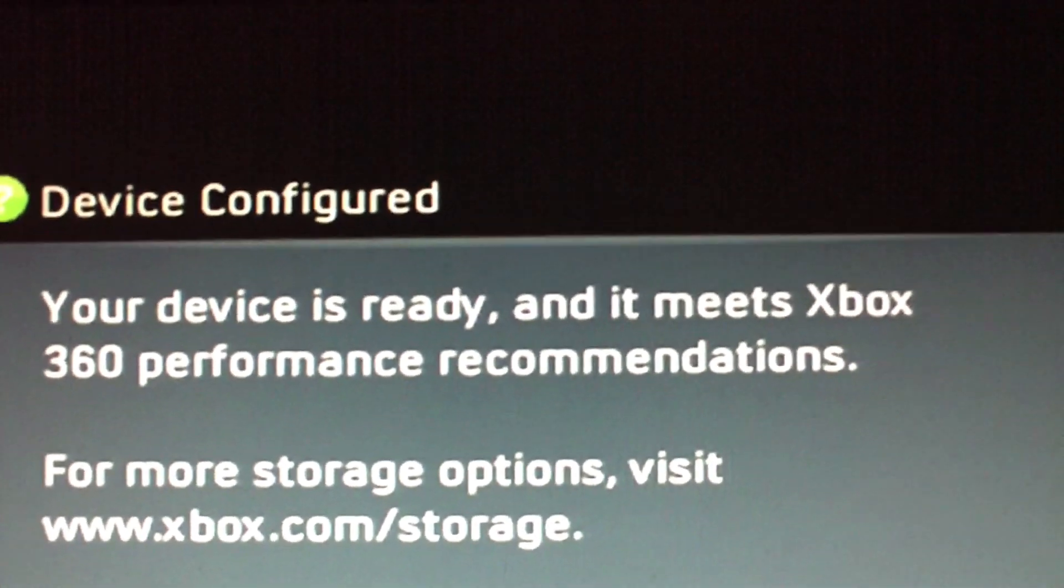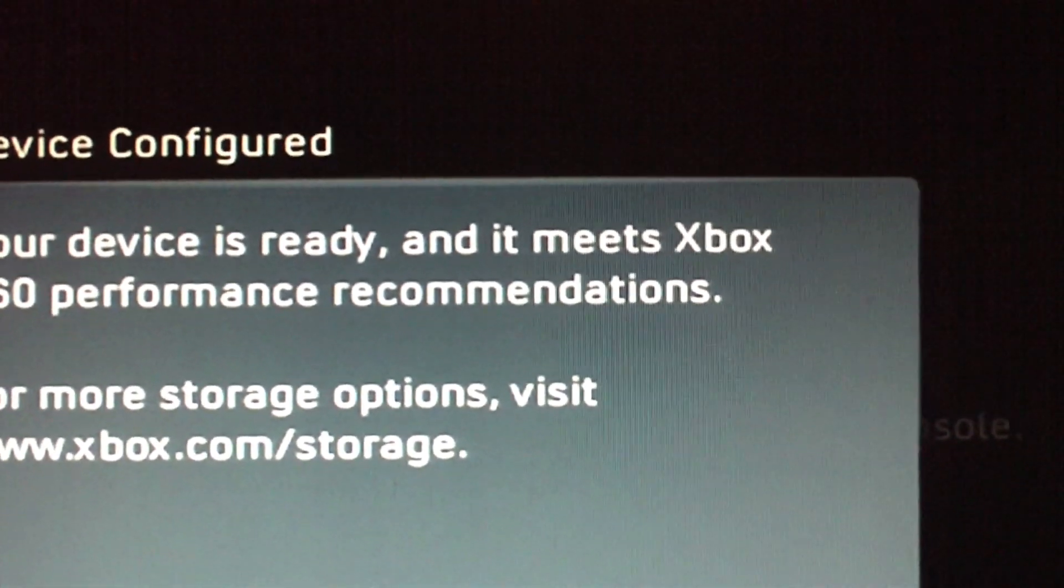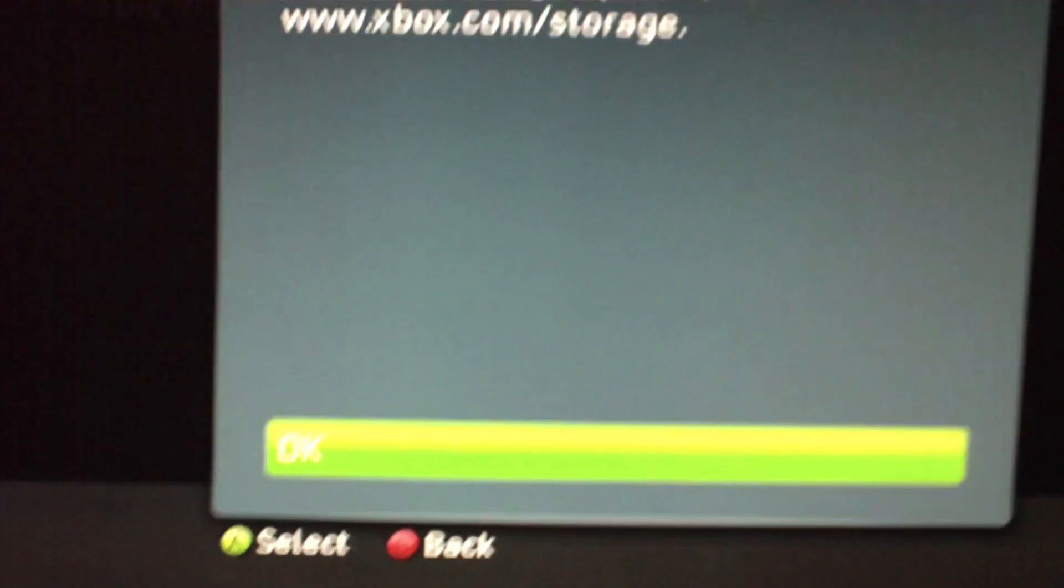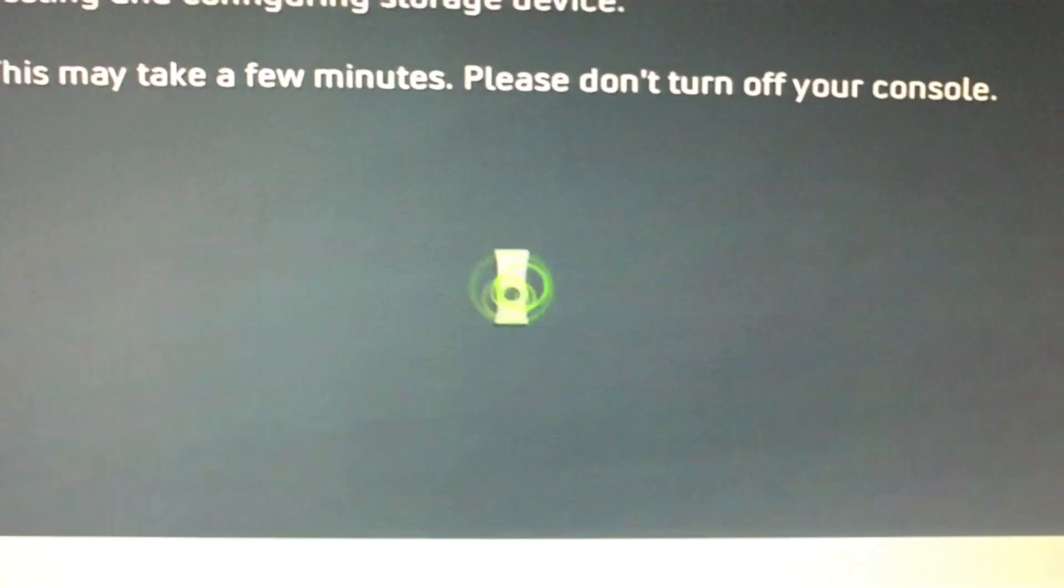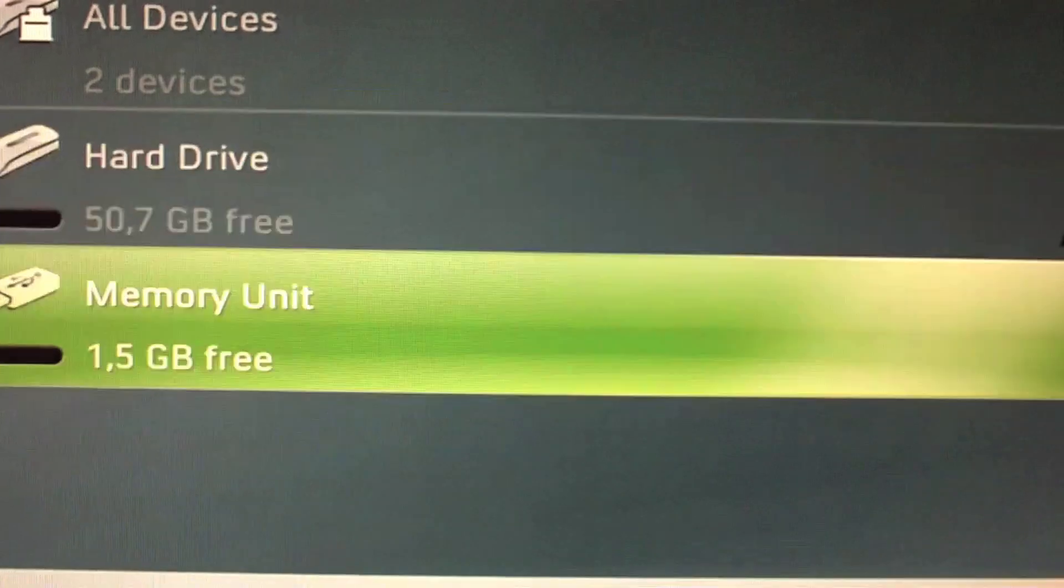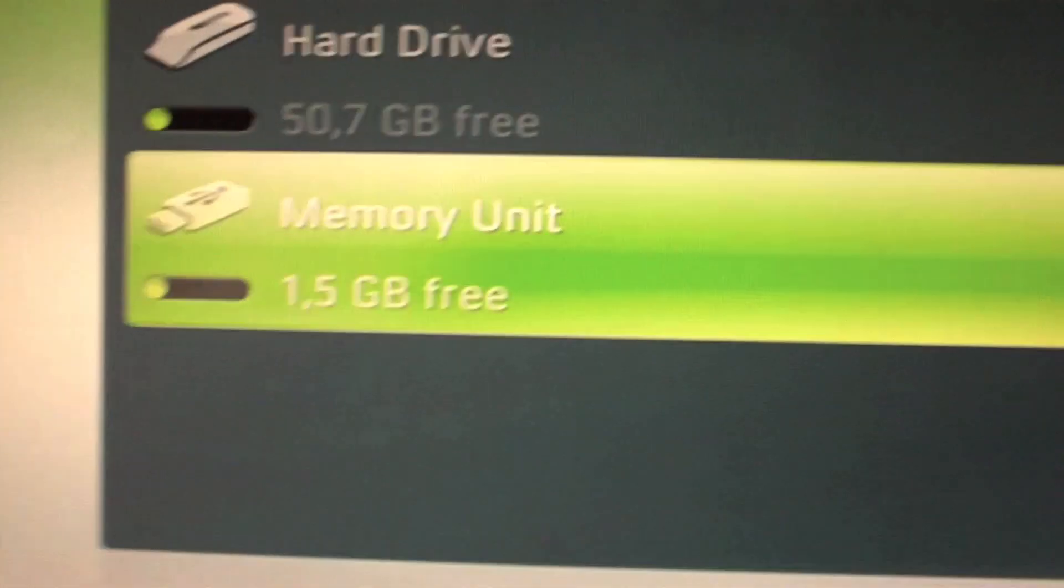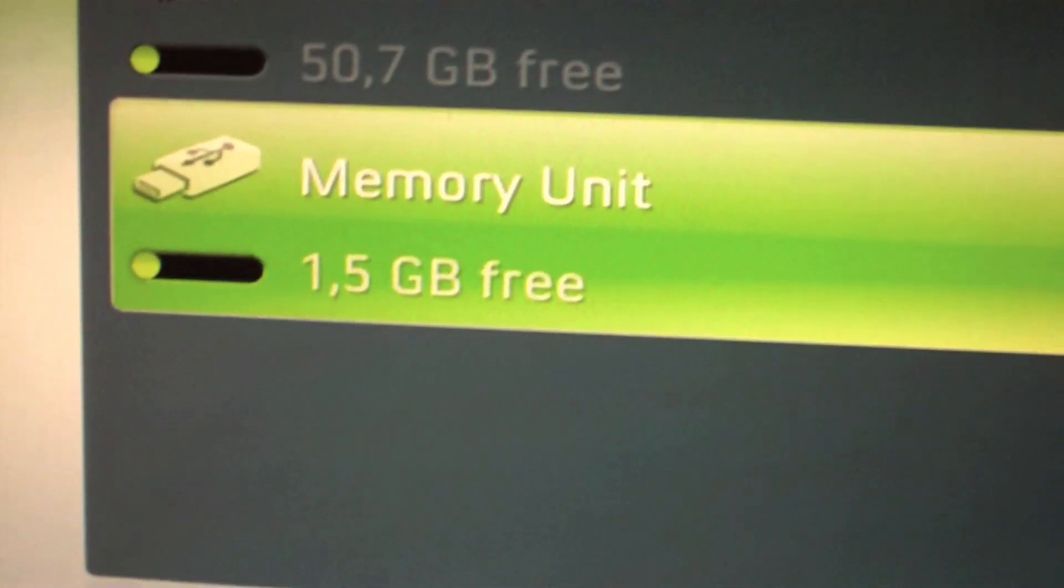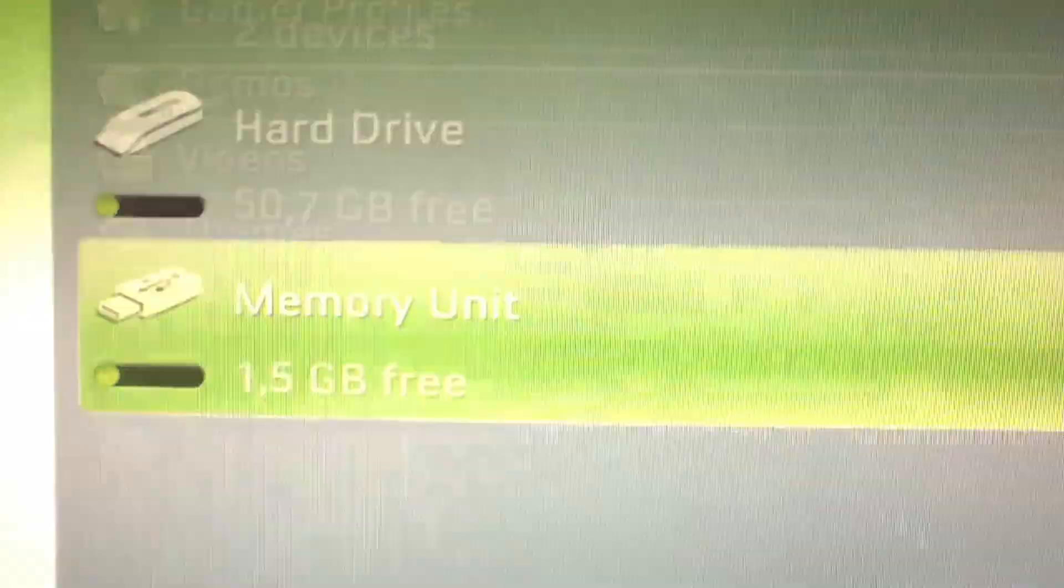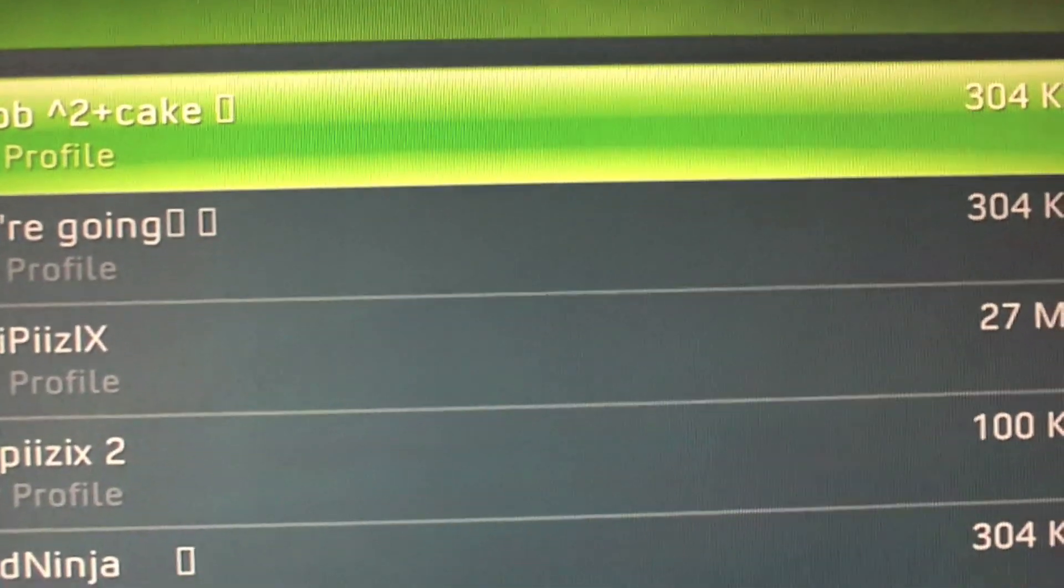There we go. Your device is ready. Okay. There we go. We have our memory units now. So what you're going to do now is go into hard drive.